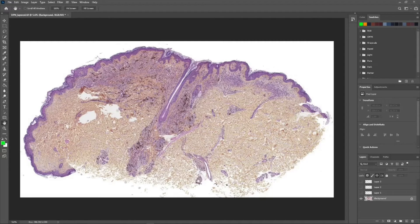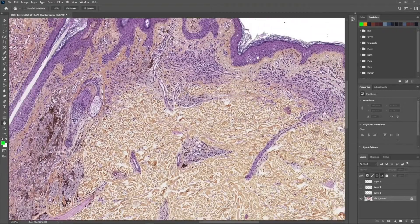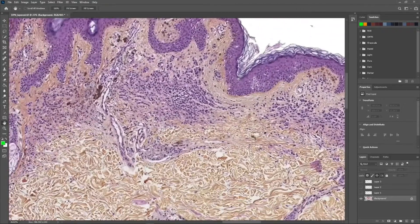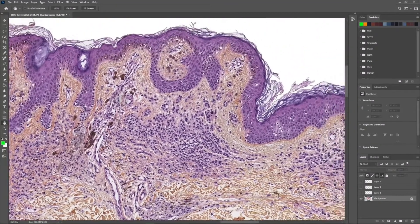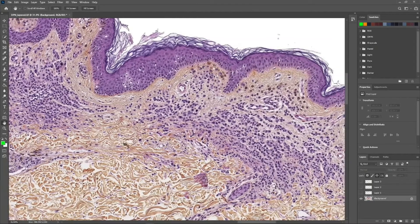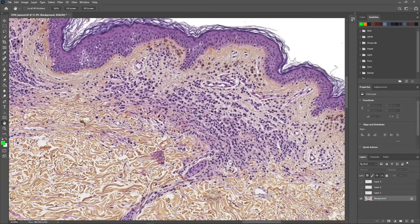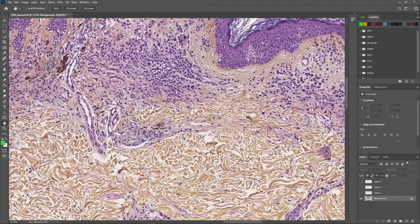If we zoom in on the first area, we have bland melanocytes. There's a slight junctional component of lentiginous small melanocytes, and we have superficial pigmented normal-appearing, really small, bland melanocytes without any atypia.